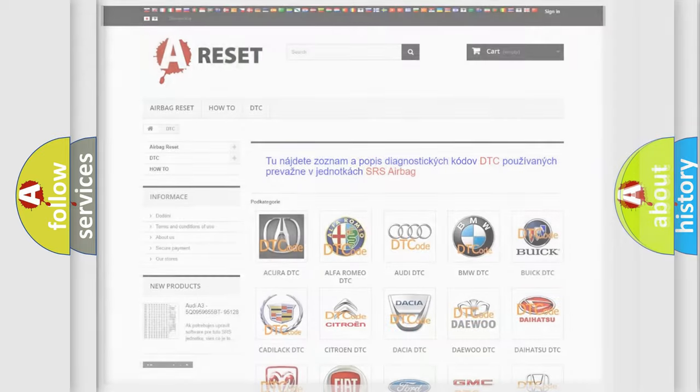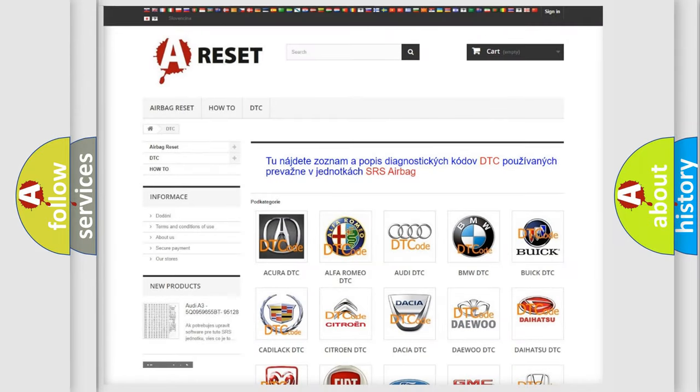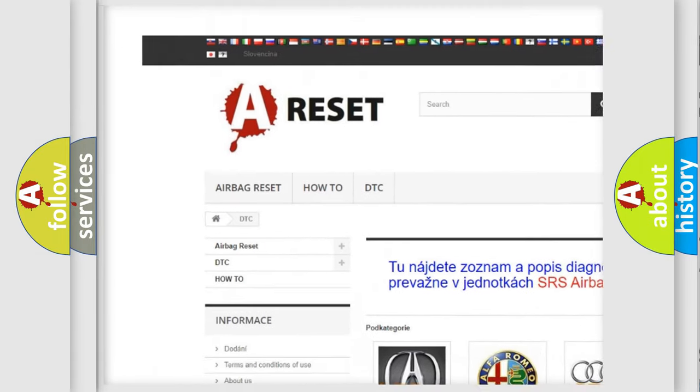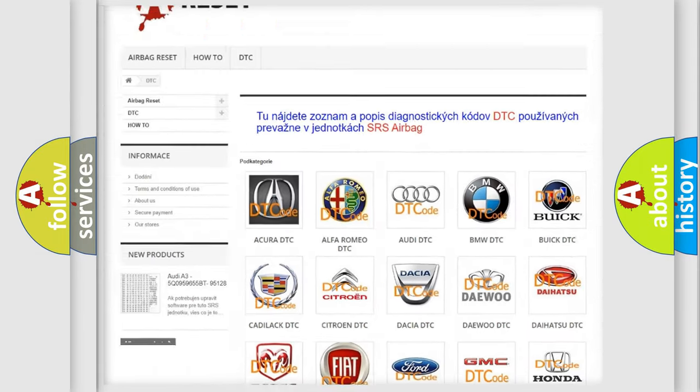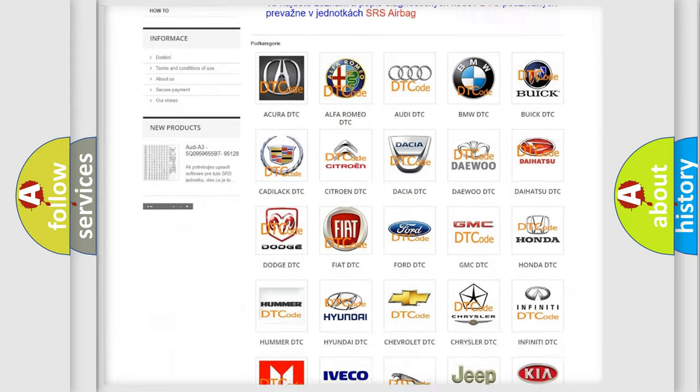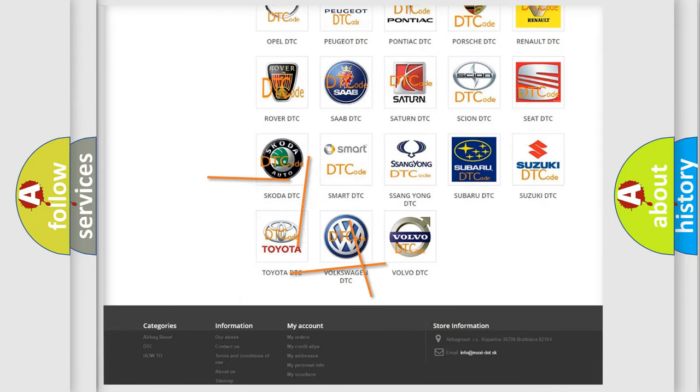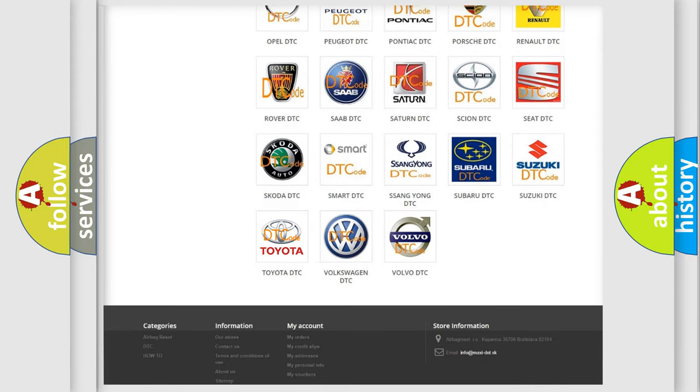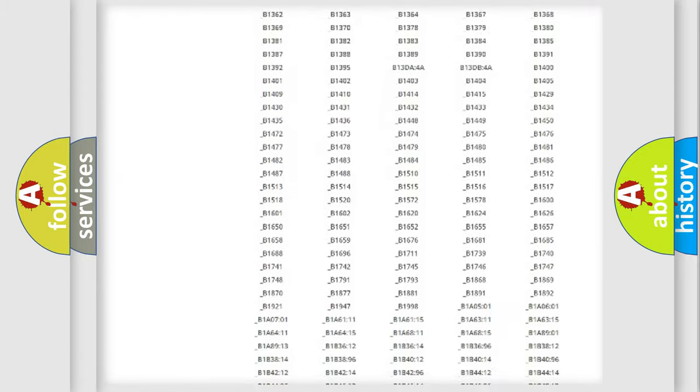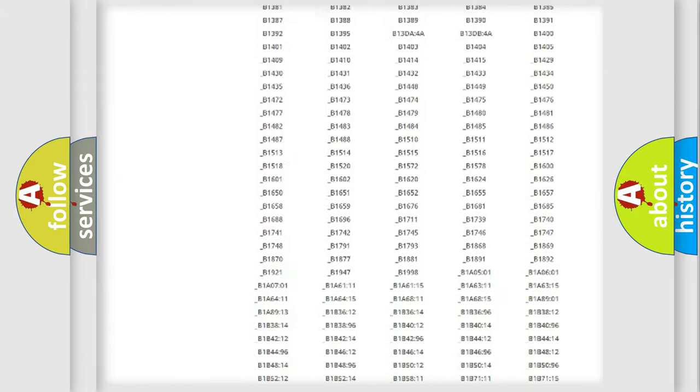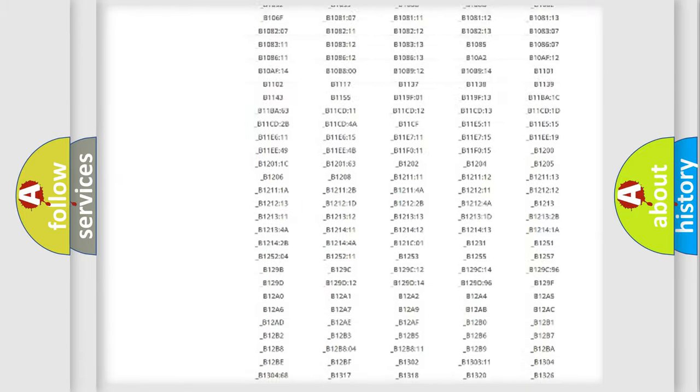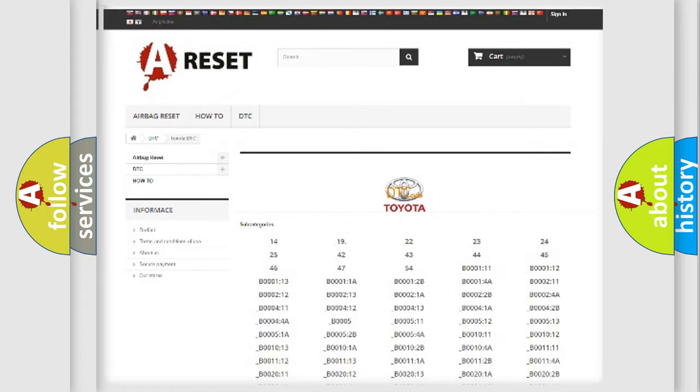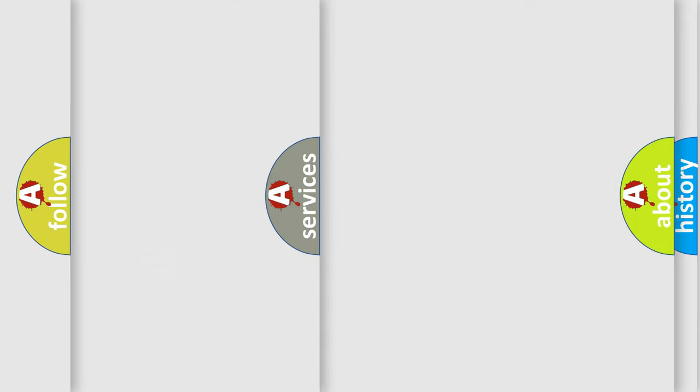Our website airbagreset.sk produces useful videos for you. You do not have to go through the OBD2 protocol anymore to know how to troubleshoot any car breakdown. You will find all the diagnostic codes that can be diagnosed in Toyota vehicles. Also many other useful things.